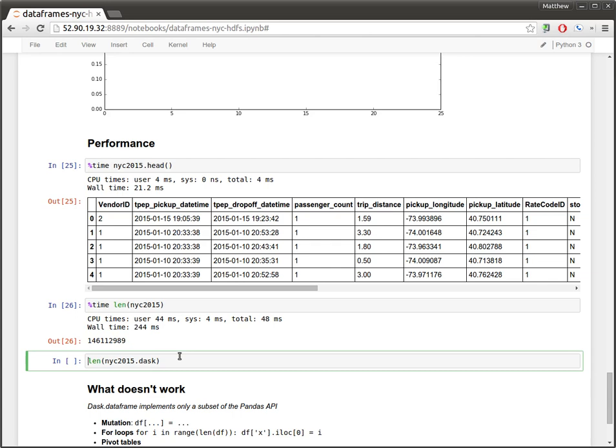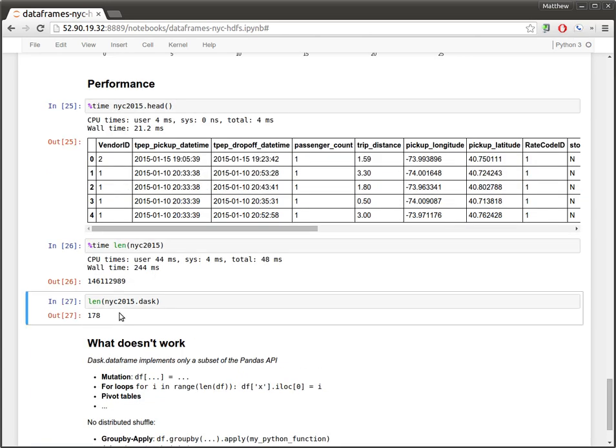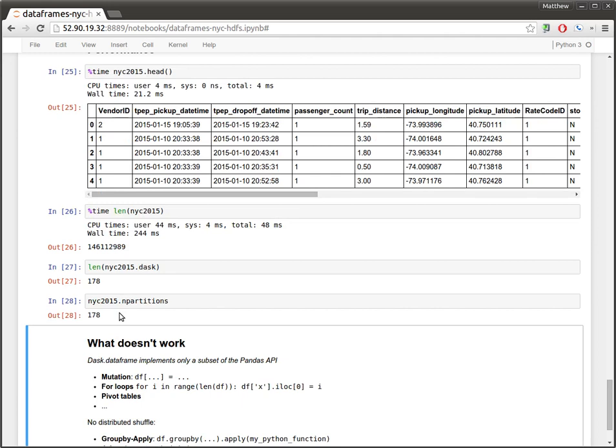So, we have to go out to every little pandas data frame scattered about our cluster and ask for the length of that data frame, and then bring all the results back and aggregate them with the sum. So, this 200 milliseconds is also mostly overhead. That overhead corresponds fairly closely to the number of partitions that we have.